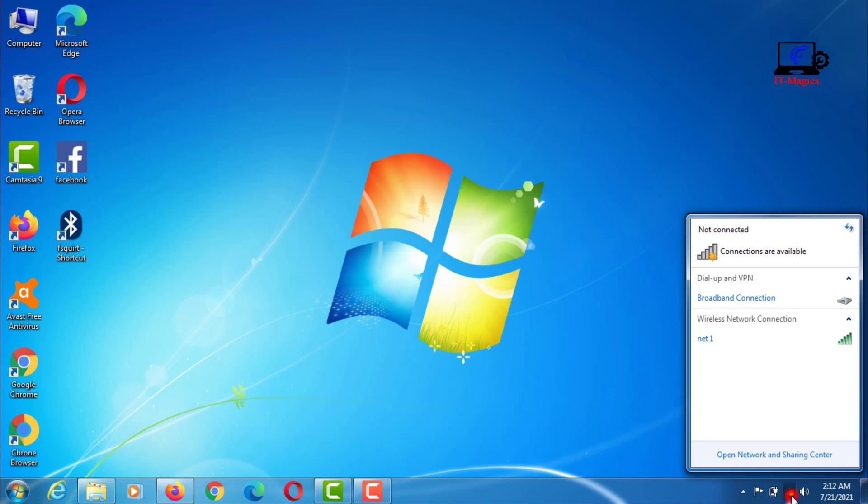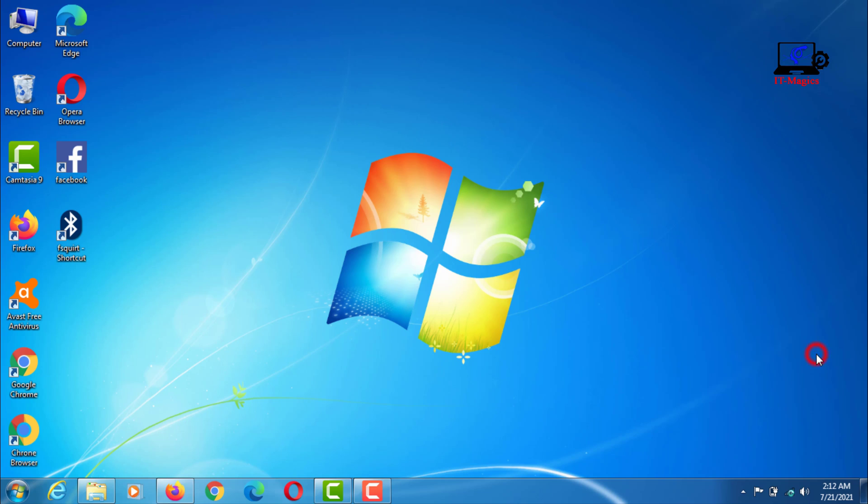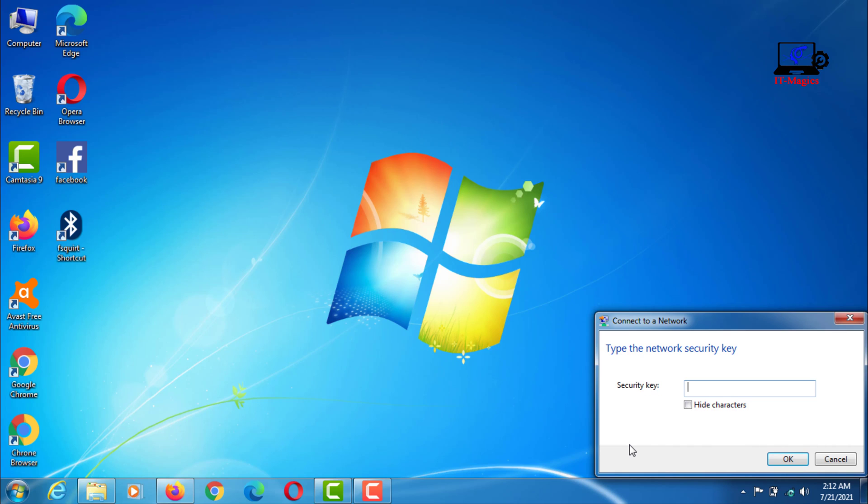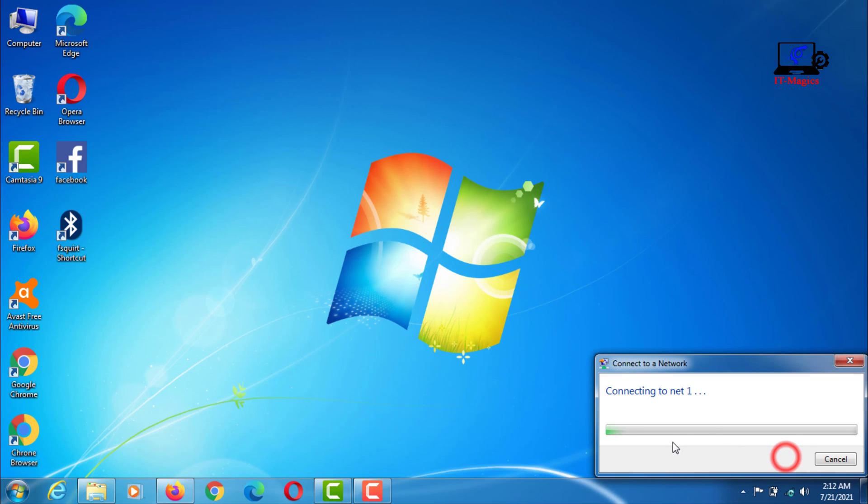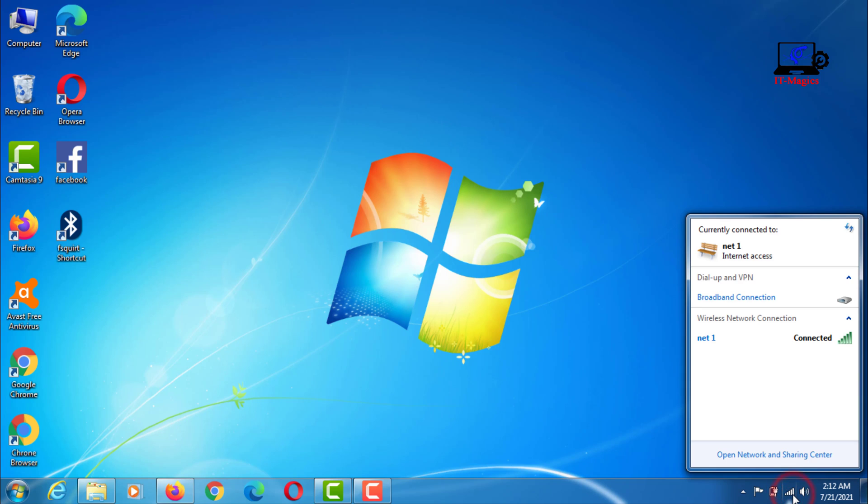Now connect your laptop to Wi-Fi. Enter your Wi-Fi password and connect to the laptop. Now your laptop is connected to Wi-Fi.